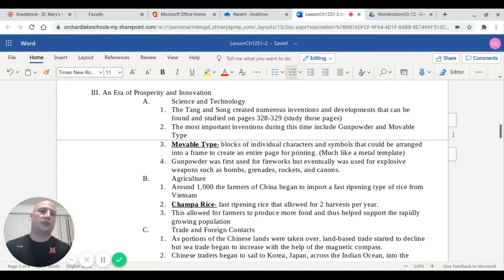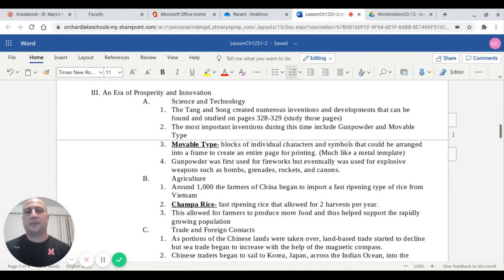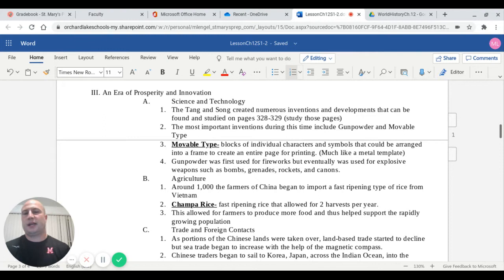So what we're going to talk about next is between the two groups we're learning about today, the Tang and the Song, what are some of the innovative things that they did? Capital letter A talks about science and technology. The Tang and the Song created numerous inventions and developments that can be found on pages 328 and 329. The most important inventions during this time were gunpowder and movable type.